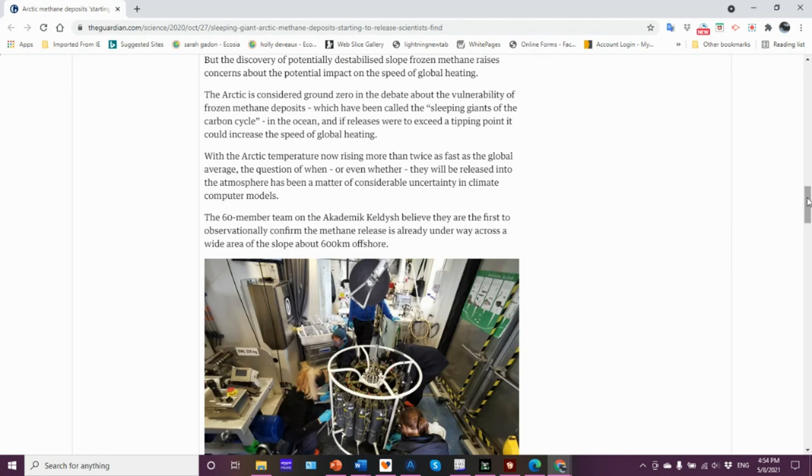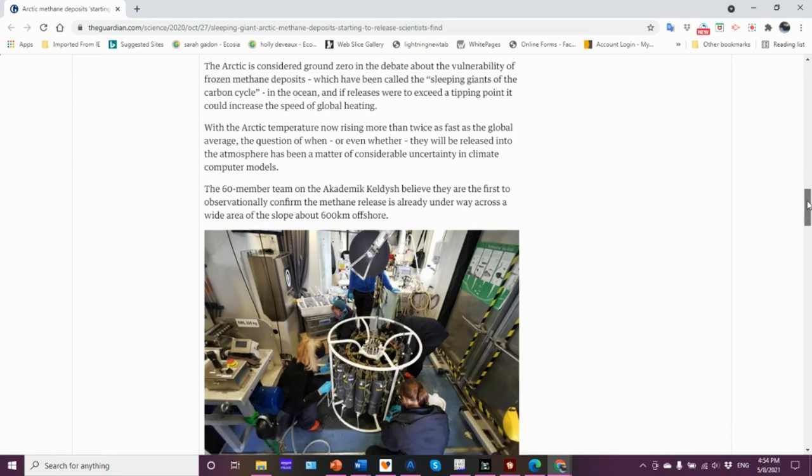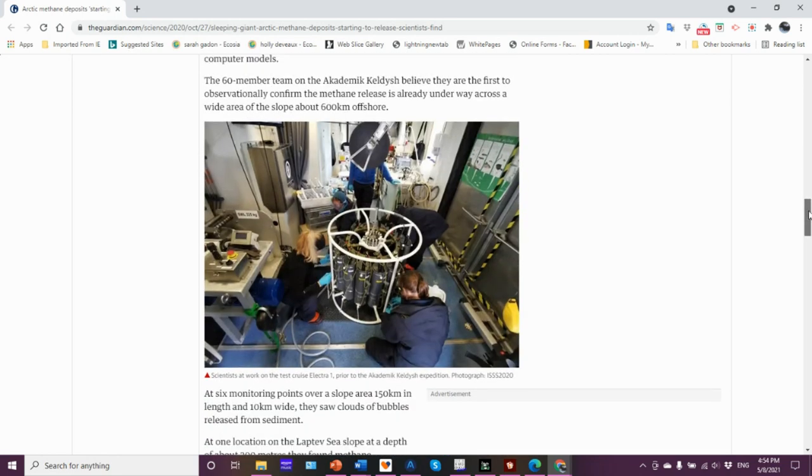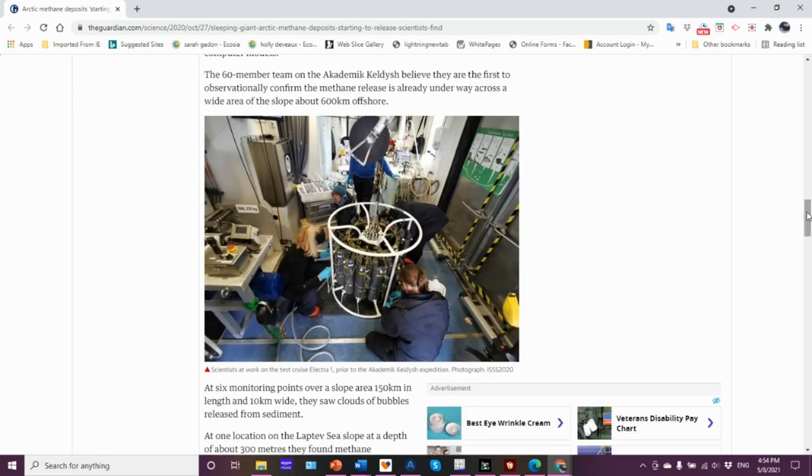With Arctic temperatures now rising, it's actually three times as fast as the global average. The question of when or even whether they'll be released into the atmosphere has been a matter of considerable uncertainty in climate computer models.